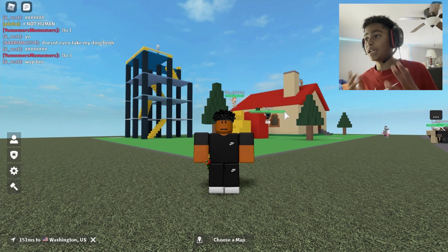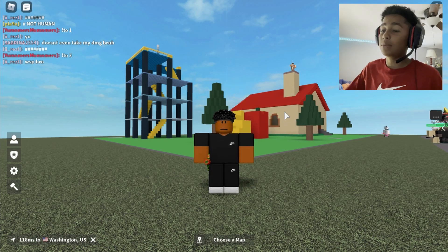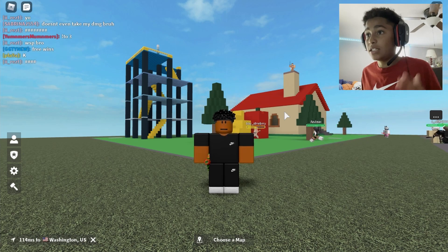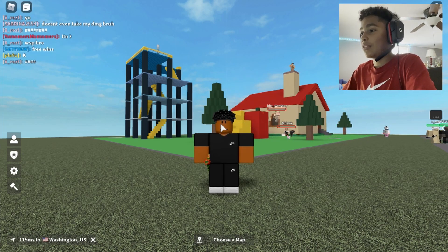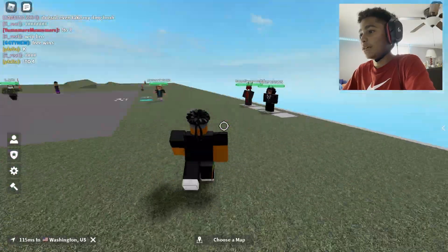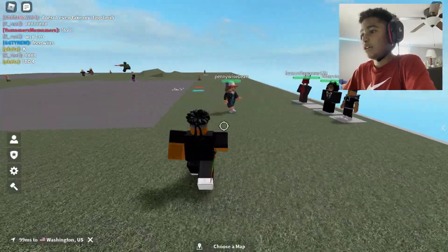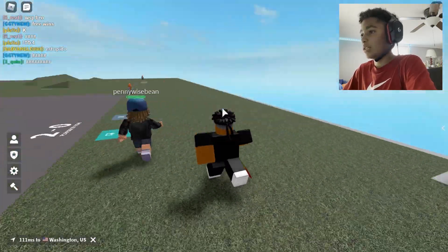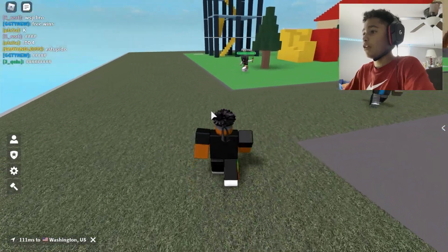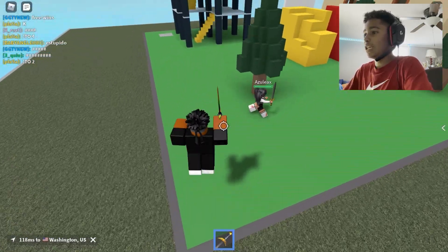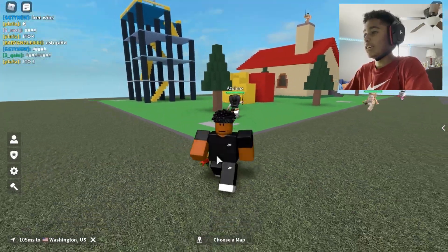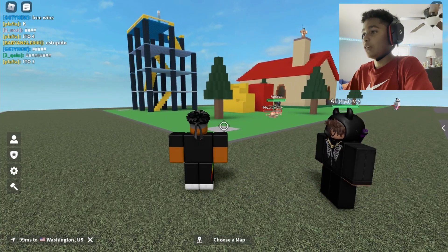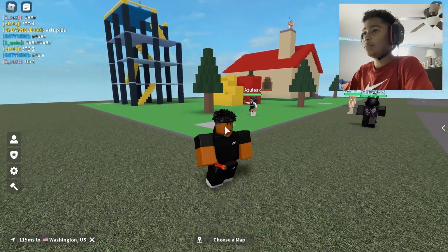Anyway, welcome back. Shift lock is basically something that allows you to look around and move like this, instead of having to hold right click to look around. It makes things 10 times easier, especially for sword fighting and stuff like that. I use shift lock a lot.